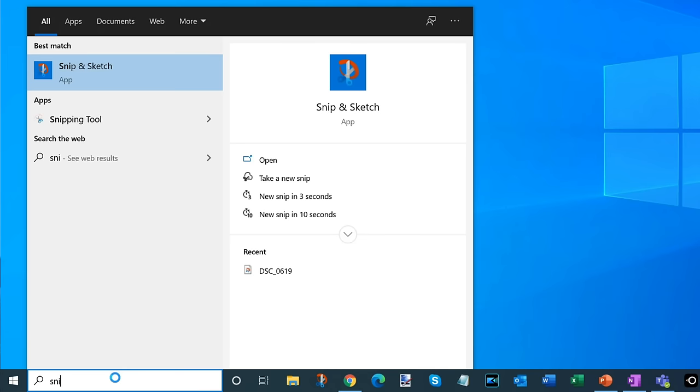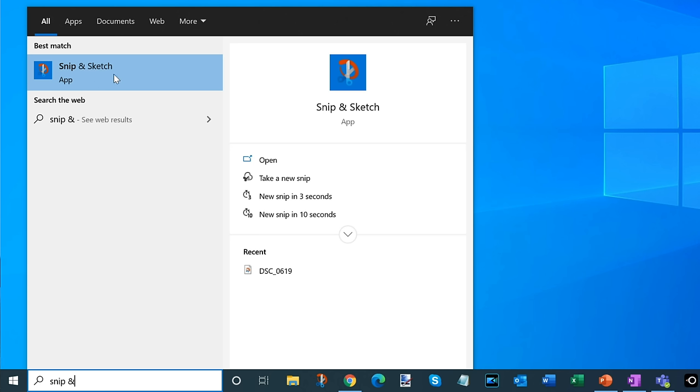The reason I like Snip and Sketch so much is first off, it comes pre-installed with Windows 10. You don't have to go out and download another app to be able to take a screenshot.